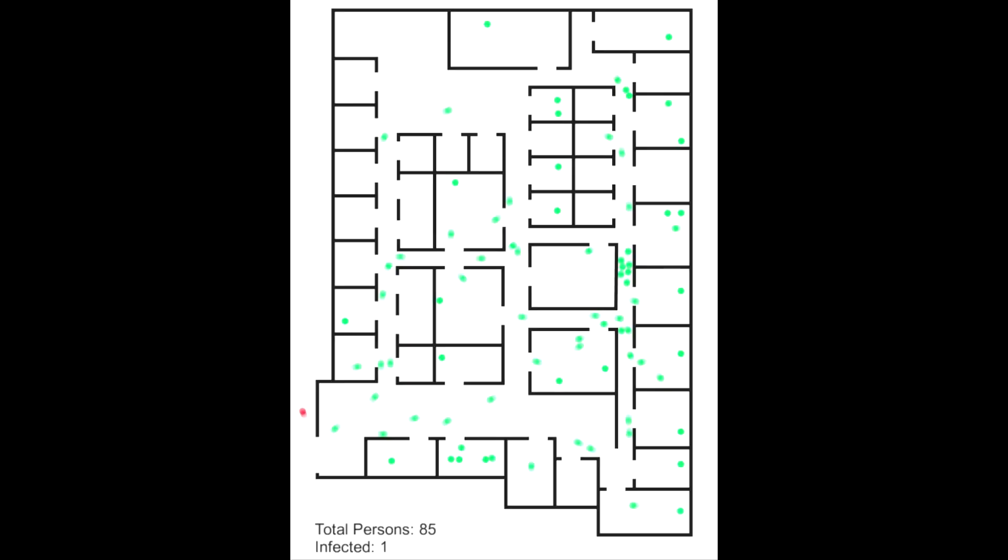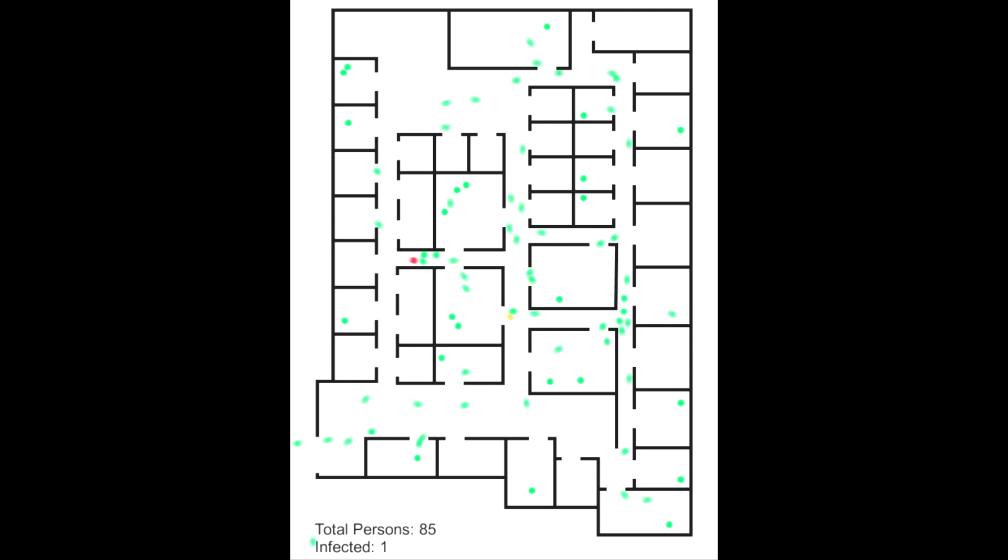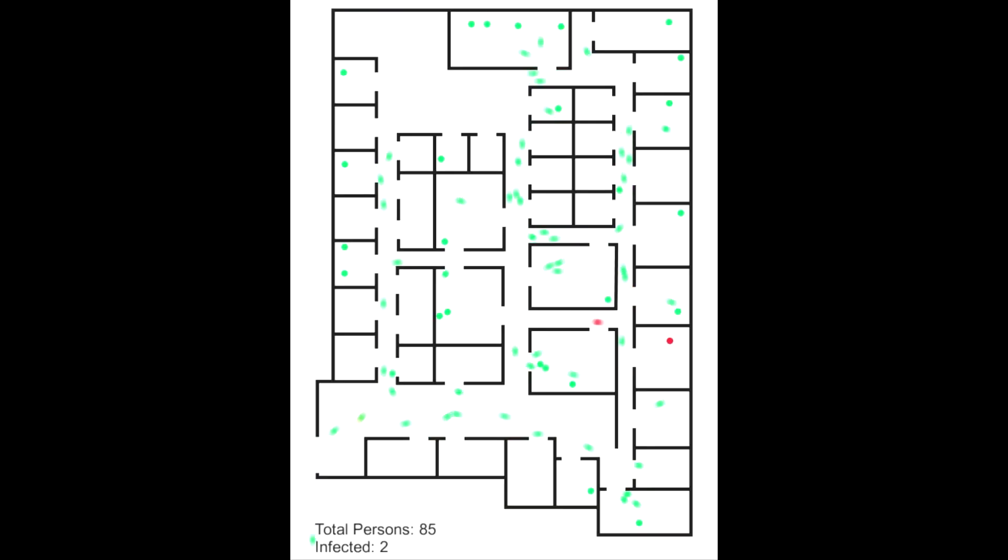Anyone at a distance of 6 feet or less, in front of it will be infected. A person just got infected. Now it can infect others as well.